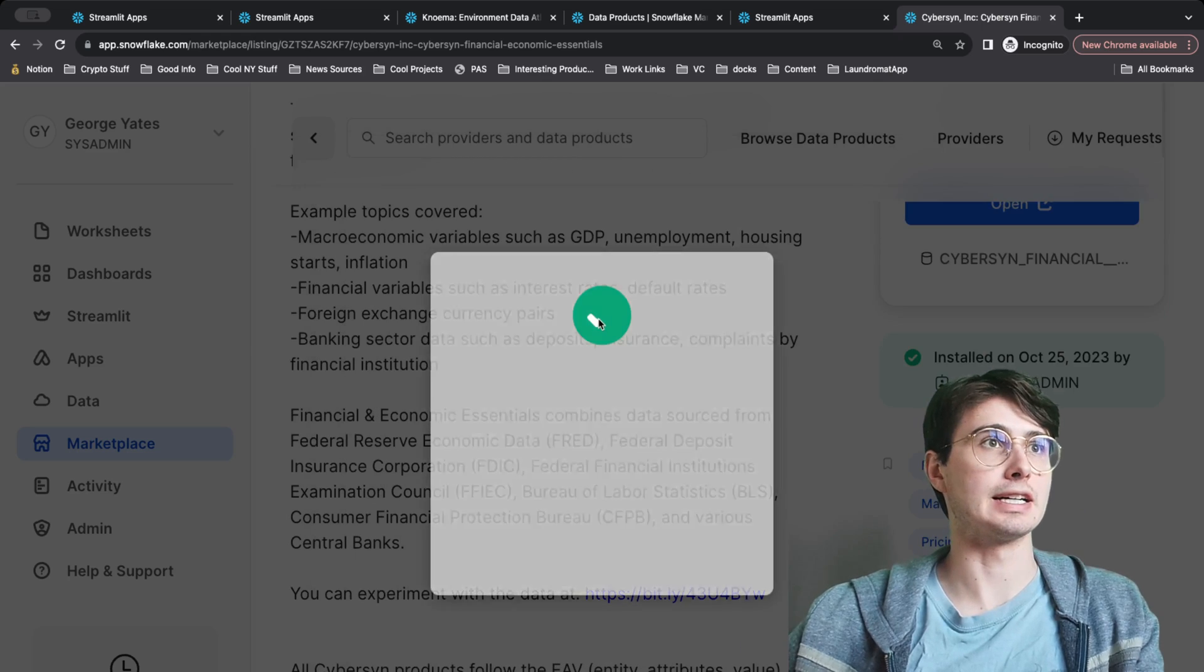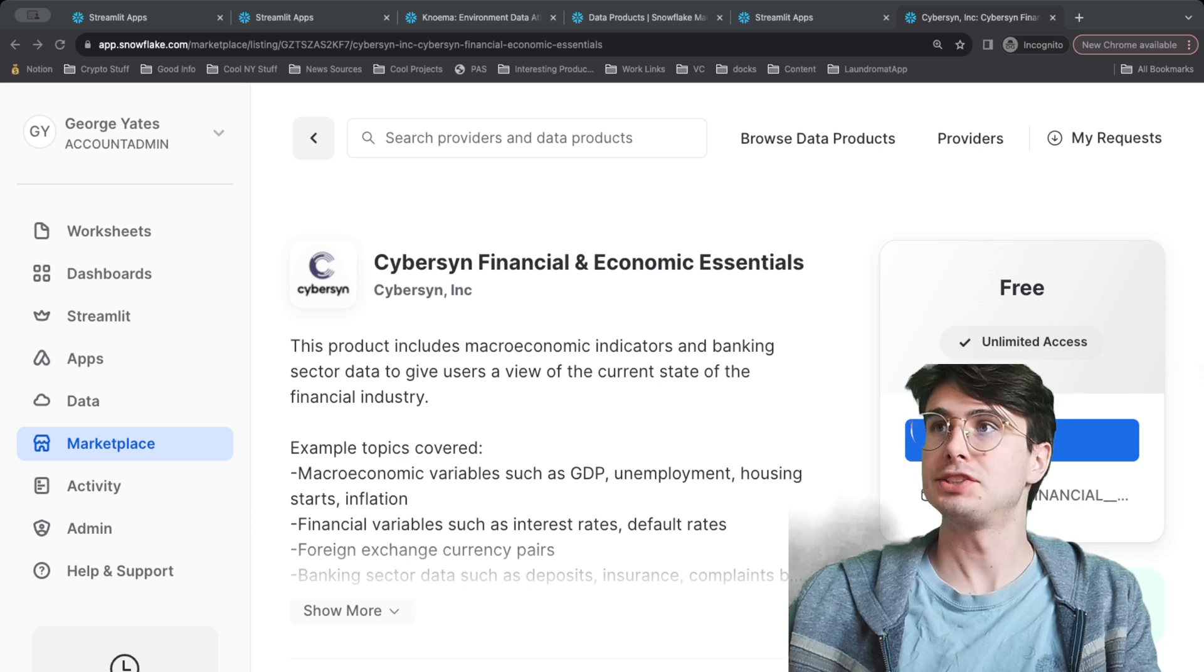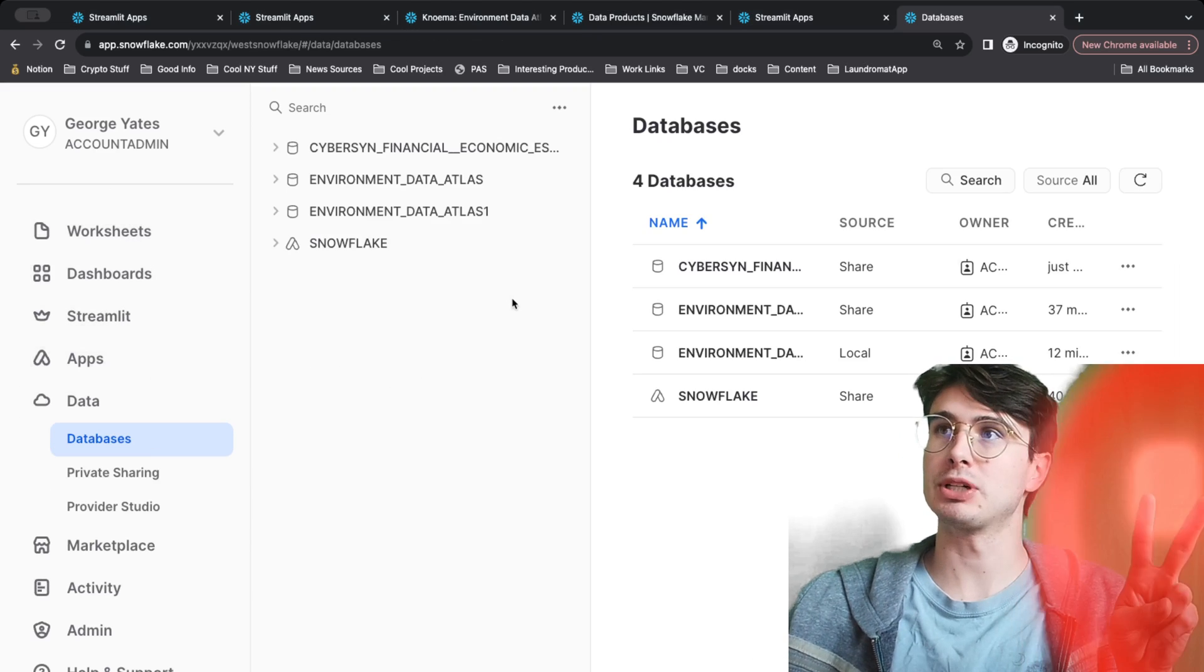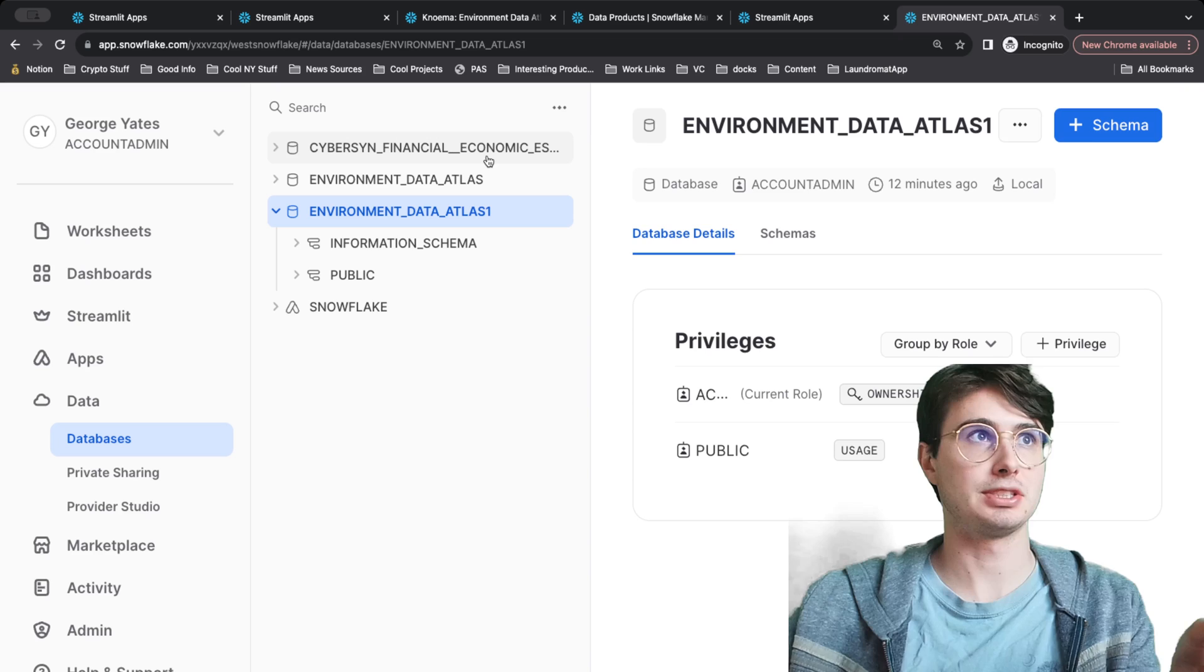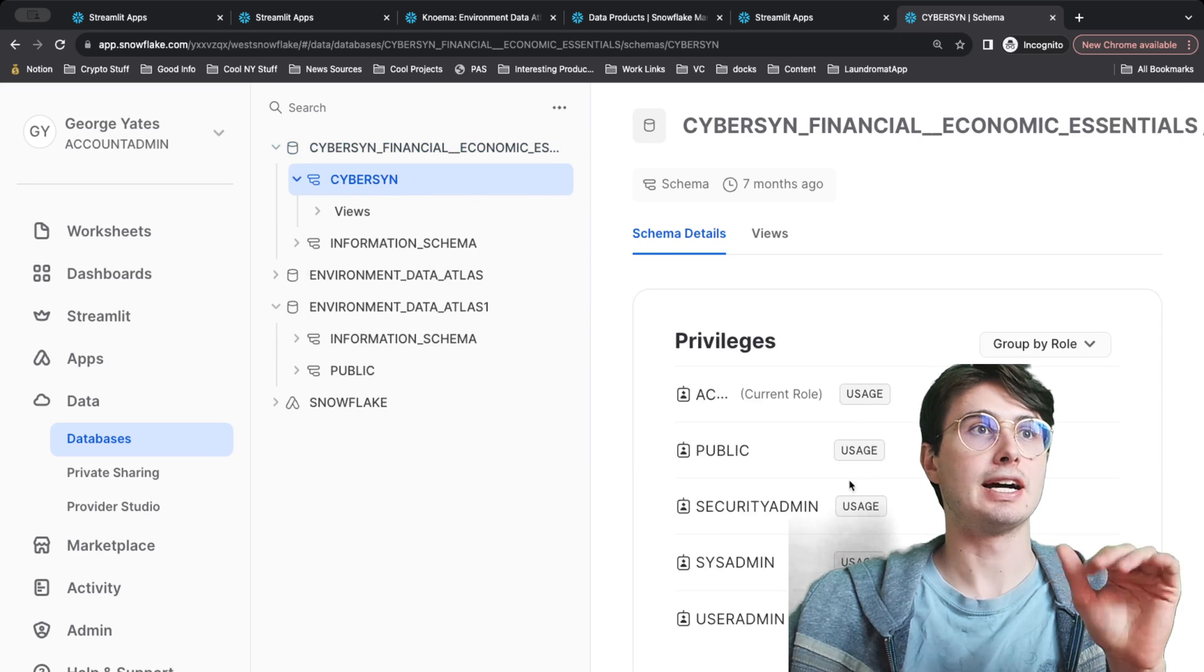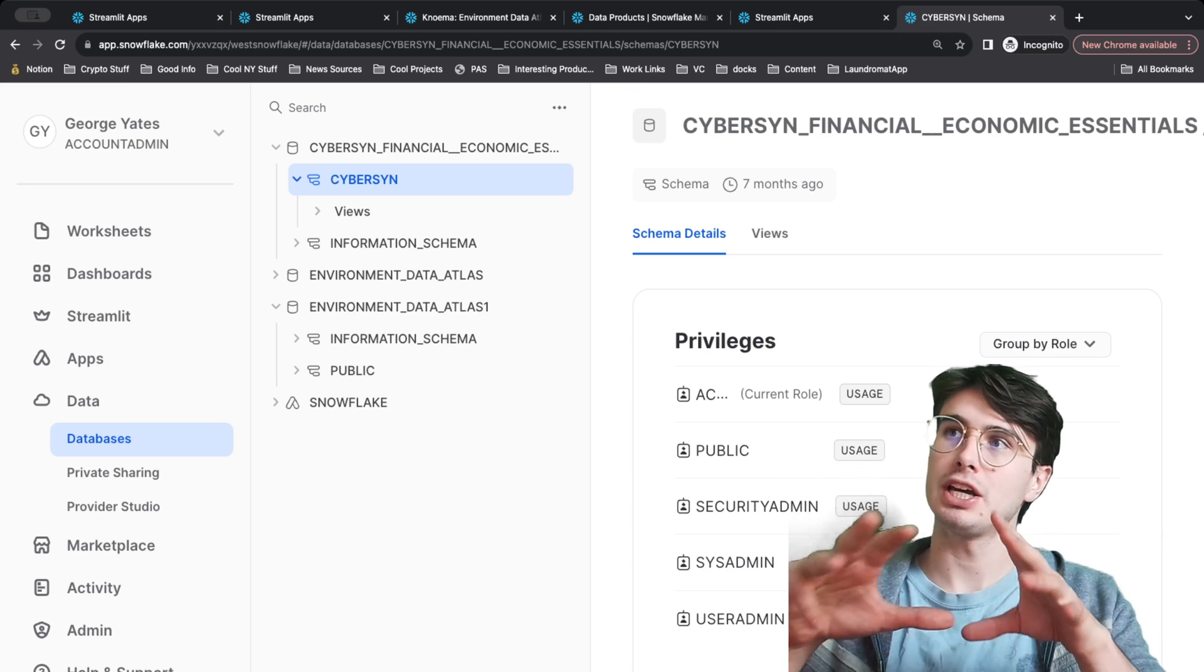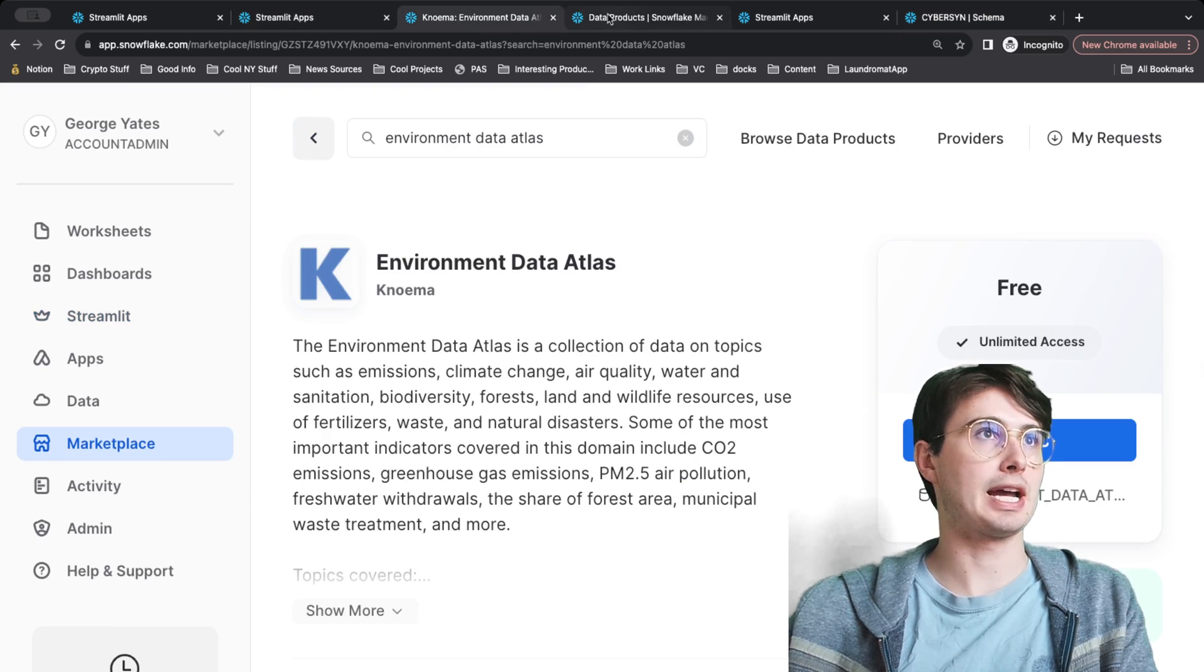I'll switch back to Streamlit. Just a minute note here is that you'll actually need to create two different databases: one for your Streamlit app and then one for your actual data. Here I'm just using the existing Environment Data Atlas database because I set up the Streamlit access on it, and then I also have my separate Cybersyn Financial Data because you're not able to give yourself ownership of this public data. You can't do it side by side because you need to have full ownership of that database to be able to install Streamlit within there.